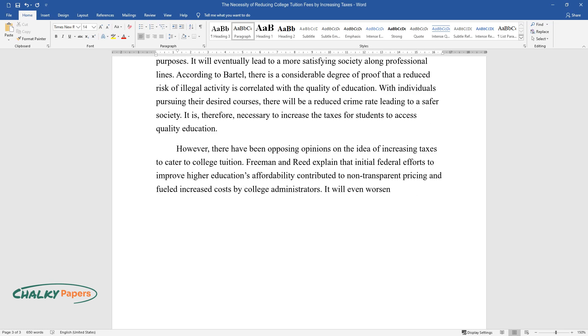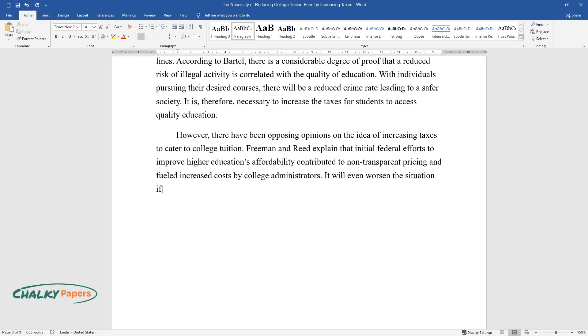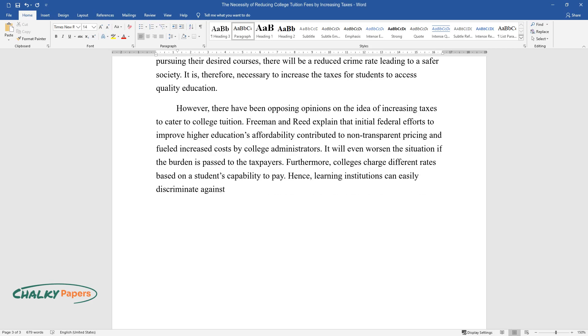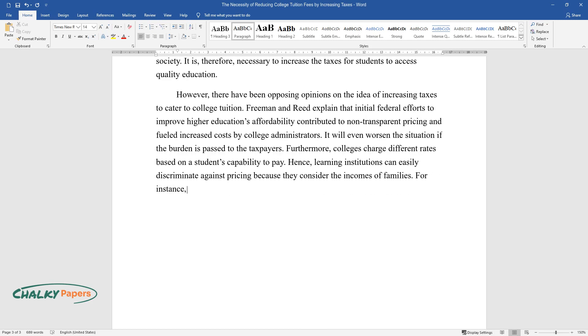It will even worsen the situation if the burden is passed to the taxpayers. Furthermore, colleges charge different rates based on a student's capability to pay. Hence, learning institutions can easily discriminate against pricing because they consider the incomes of families.